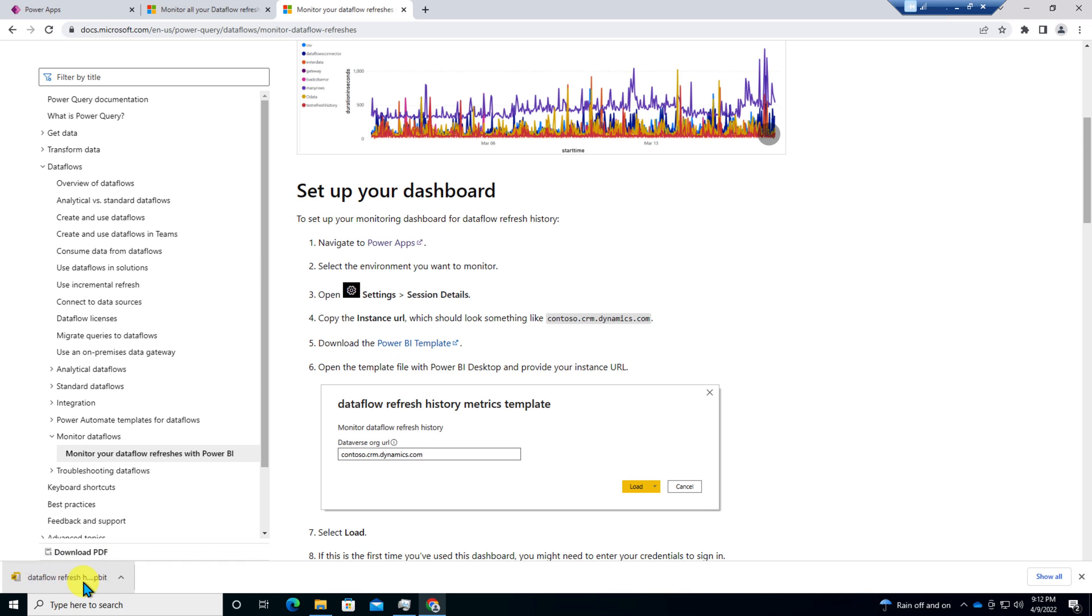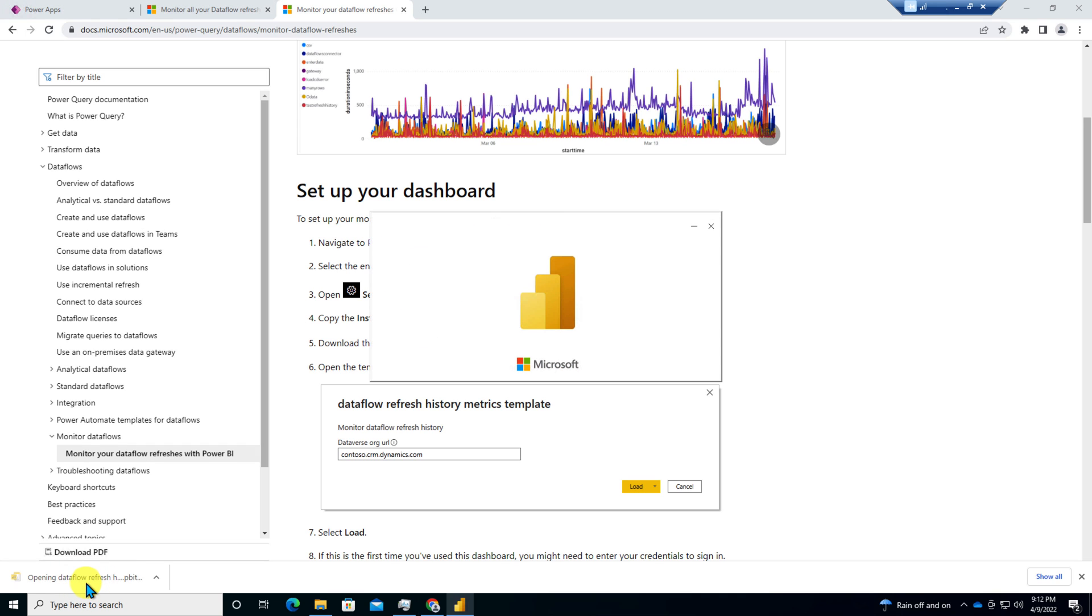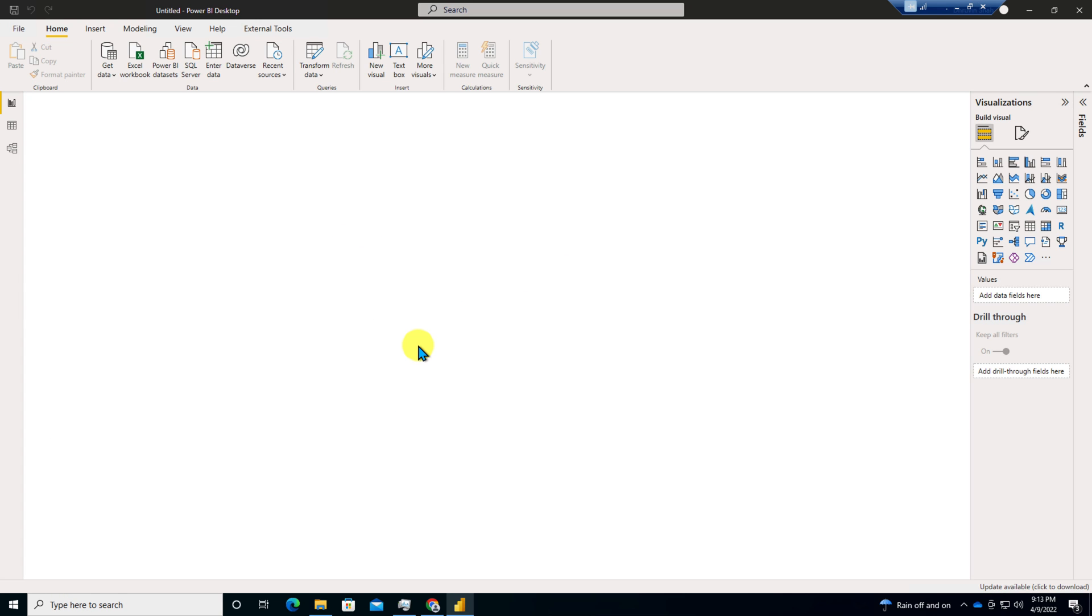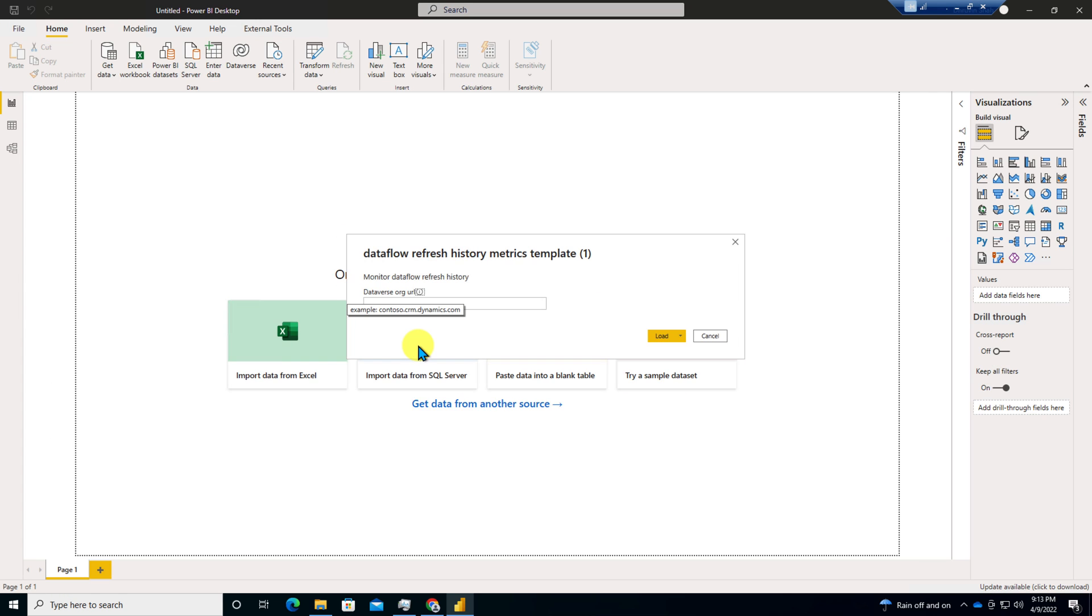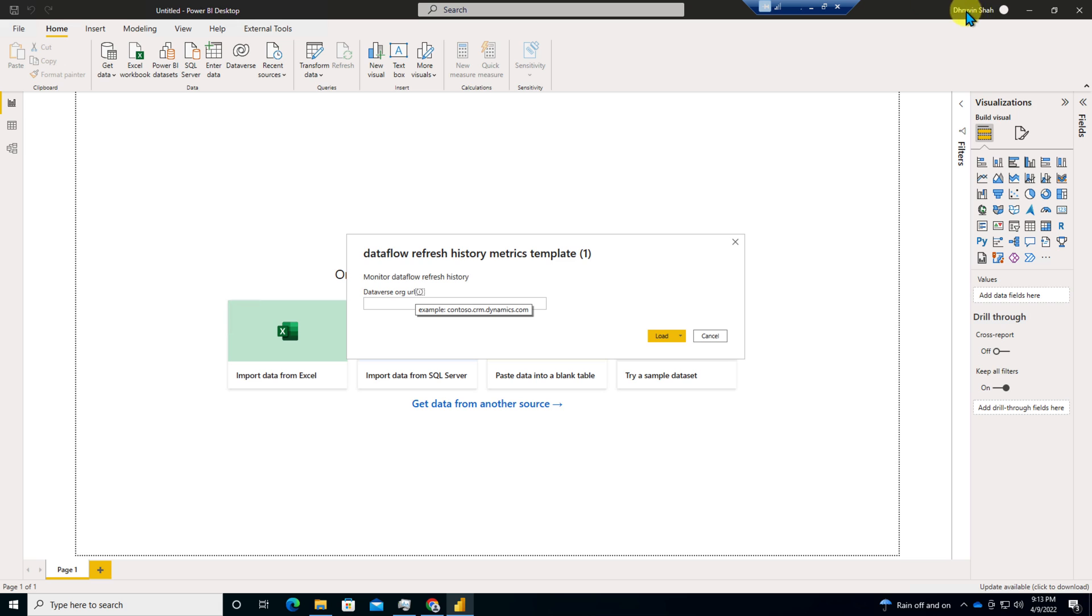Once the template is downloaded, you need to open up that template in your machine. The template is opened here. But before that, make sure that you have already logged in to your Power BI desktop. I already logged in to my Power BI desktop, so I don't need to worry about it. But in your case, maybe you need to log in.